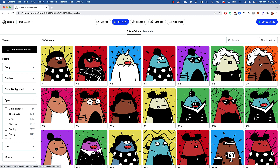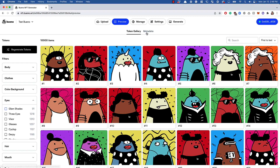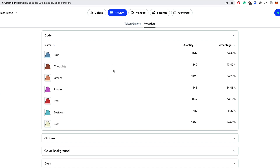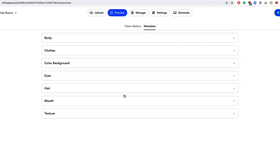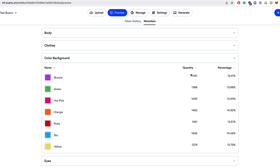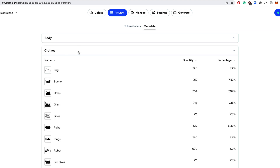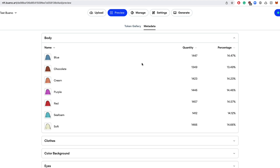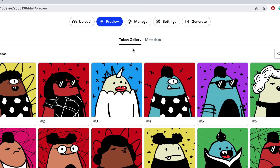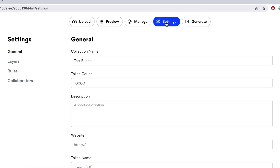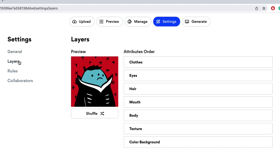If you want to see raw data instead of images, go to the Metadata tab. There you can navigate through all traits, see quantities, and see the percentage distribution for each one. Right now, since I haven't deeply customized rarity, most traits are still evenly distributed.